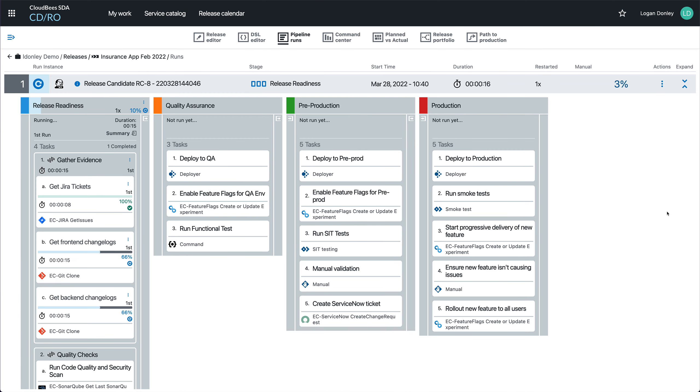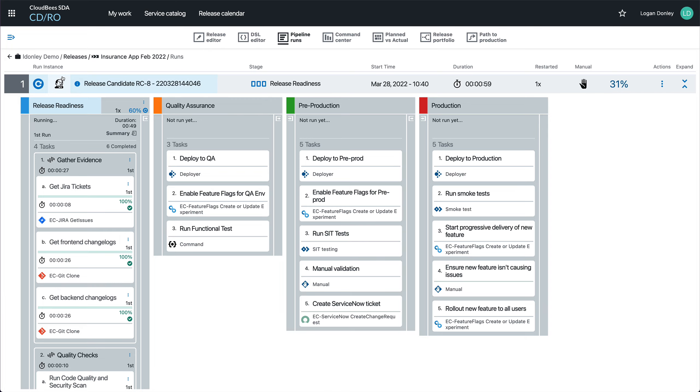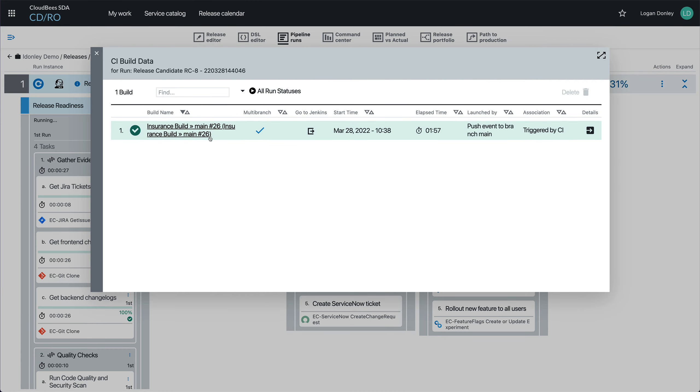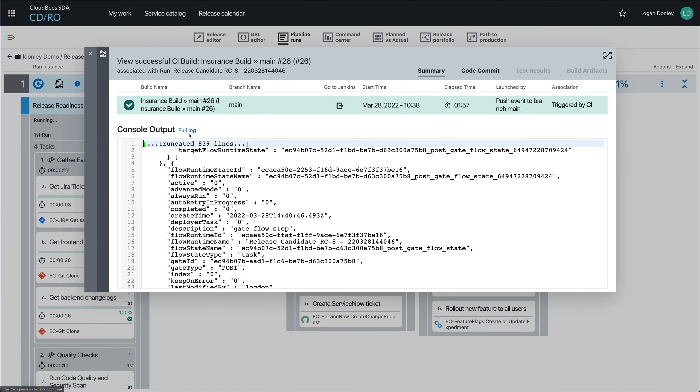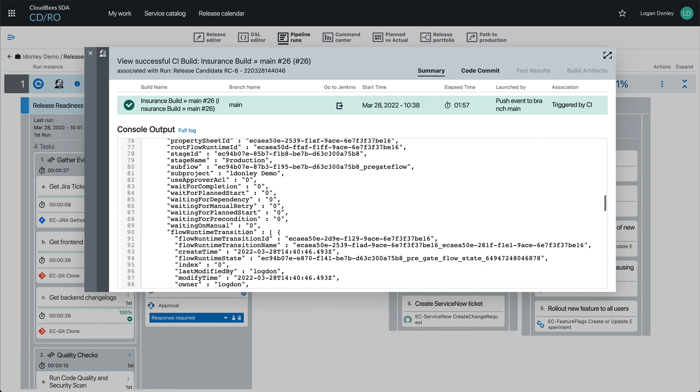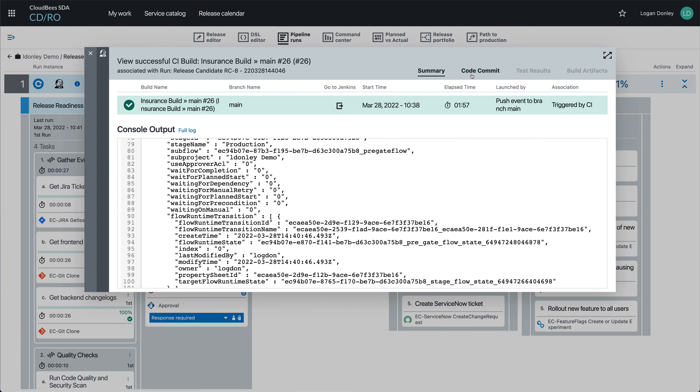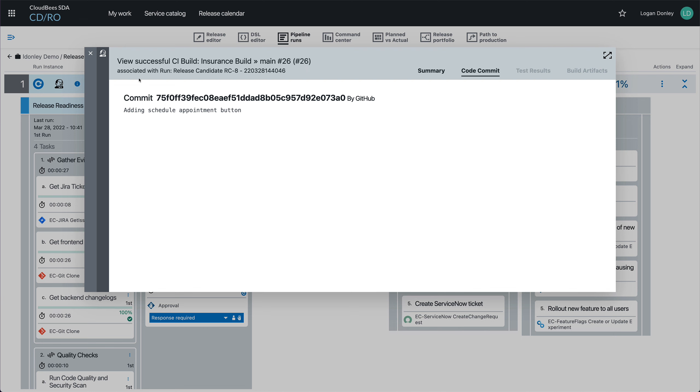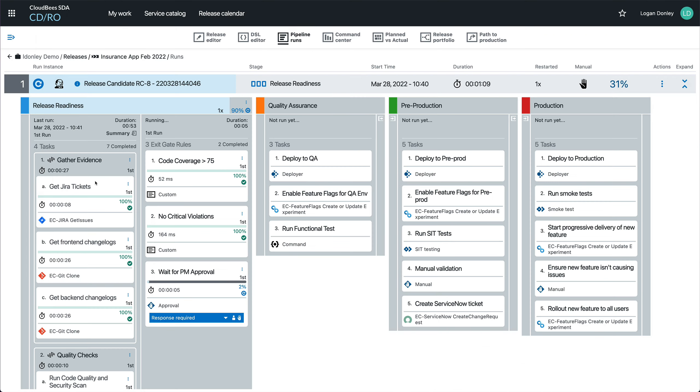So the release is a way for us to map the full end-to-end process of writing code and moving it all the way into production. You can think about it as a value stream map, except instead of being view only, it's actually orchestrating the work. So I've committed the code. I have my CI job, which you can see the logs for directly in here, as well as the code commit details. And then I have all the different steps along the way that bring the new code into production.